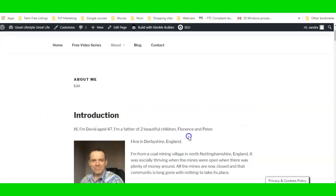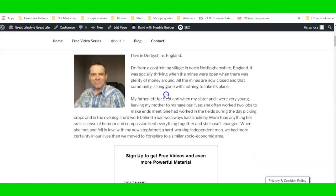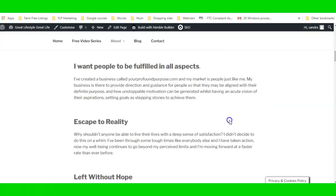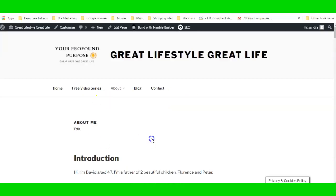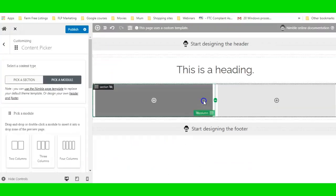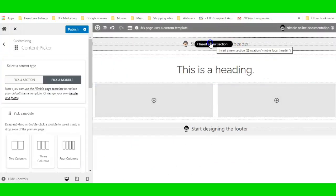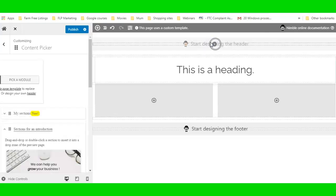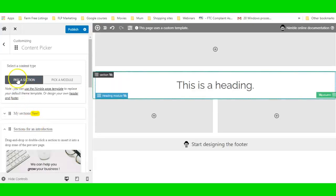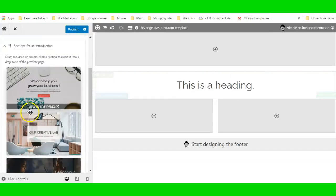I'm going to rebuild the top part of the page with a new header. I'll click on 'Insert a New Section' and make sure it's set to Sections, then scroll down. I don't need any of these sections, so I can close them and click on my saved Sections.